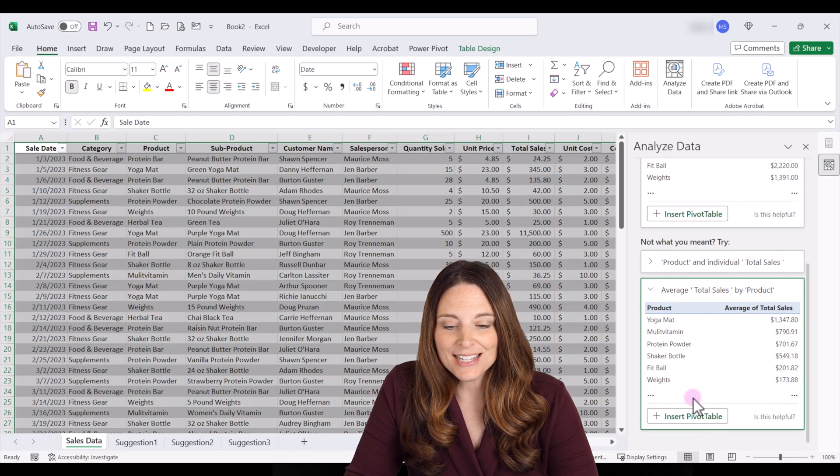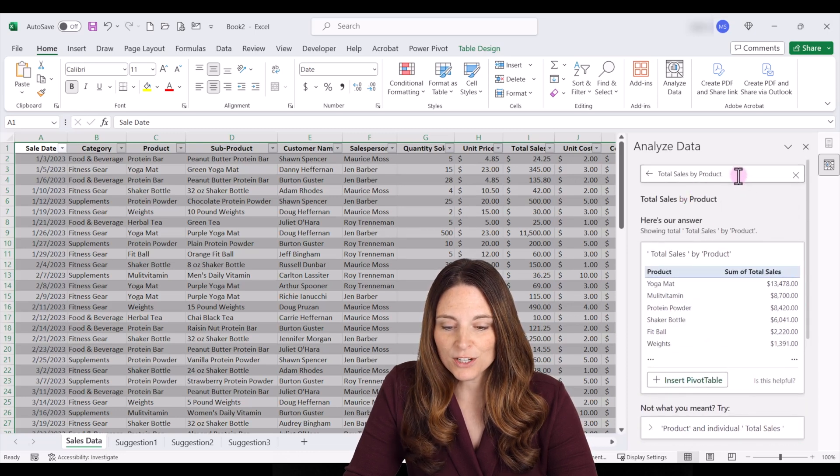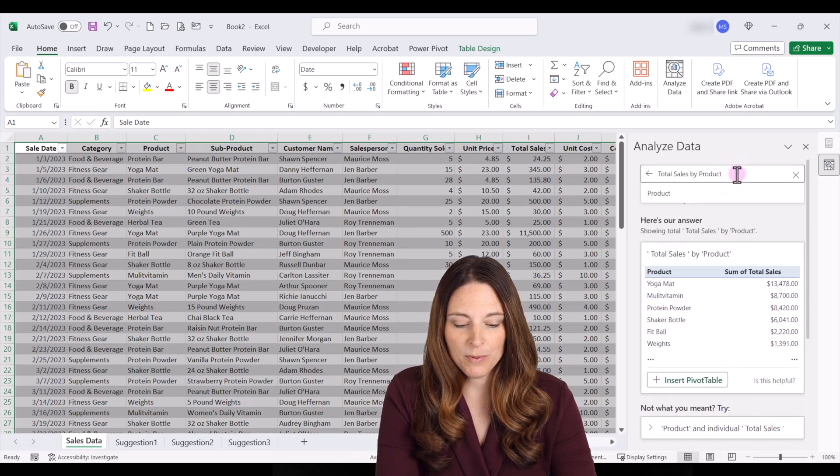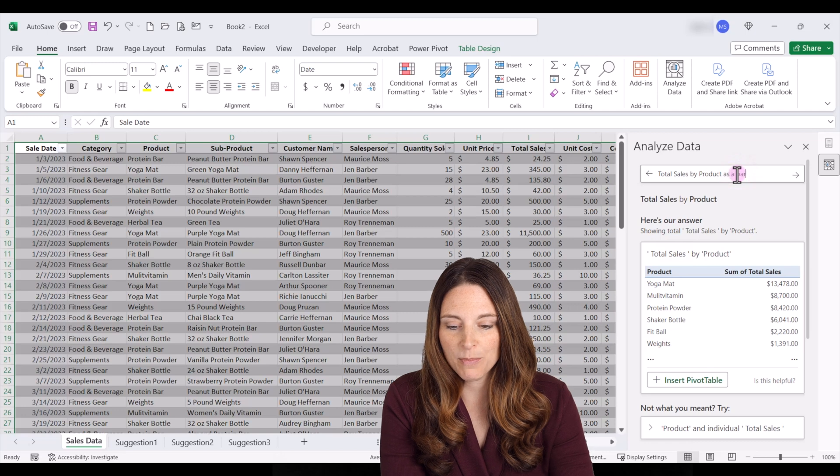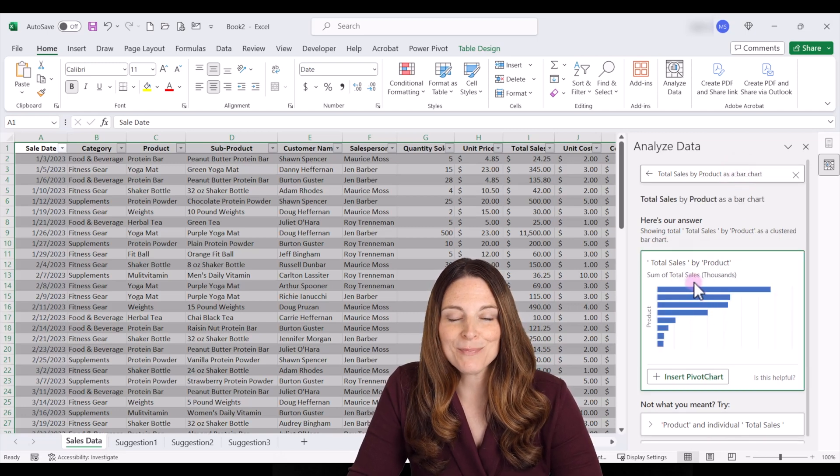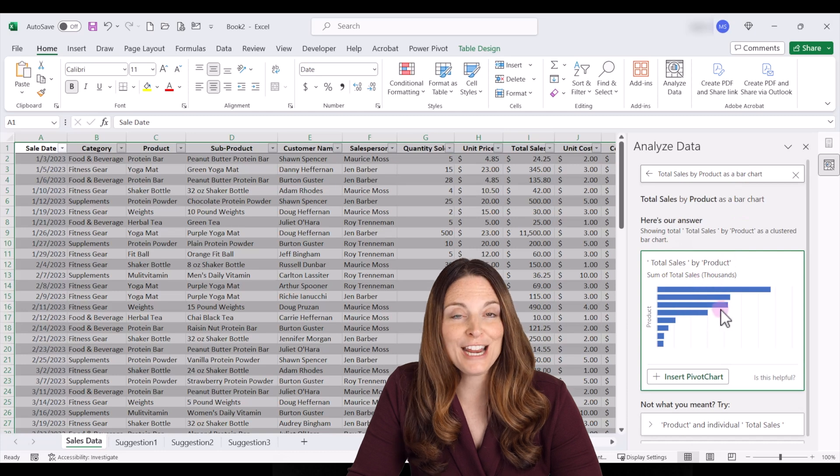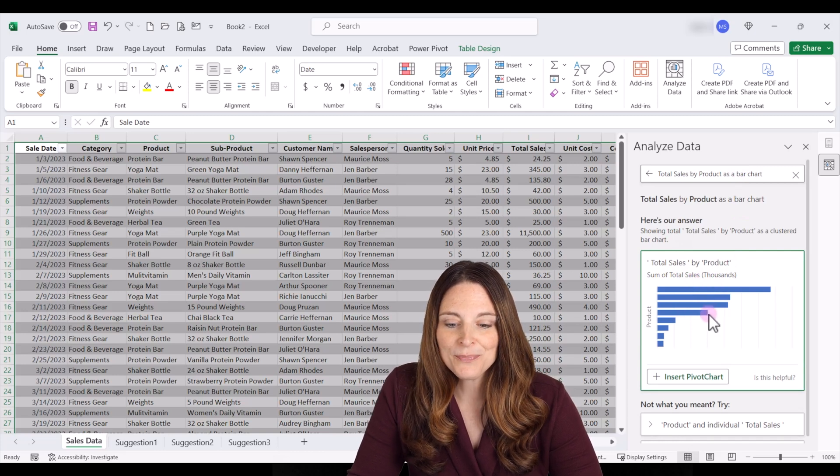Let's say we wanted to see this as a bar chart then we can just say total sales by product as a bar chart and that will give us our result of total sales by product in a bar chart format that we can use.